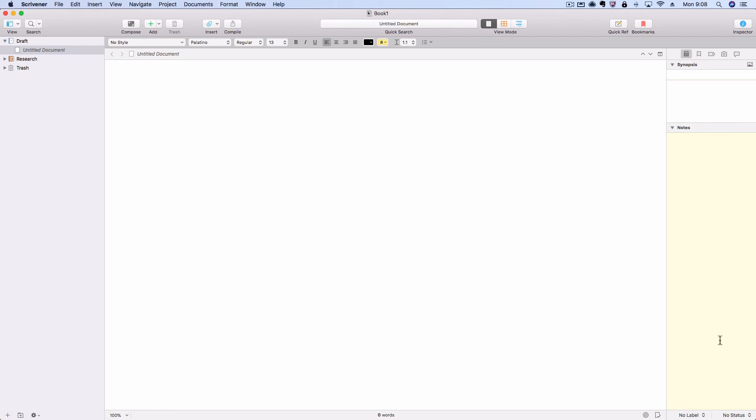So overall it should look pretty familiar, which will hopefully keep it from being too intimidating to transition. But there are a few changes and new features to look for, and we'll go through those over the rest of this course.